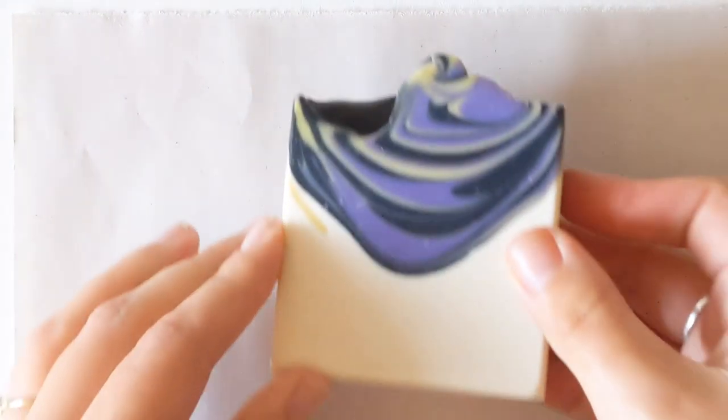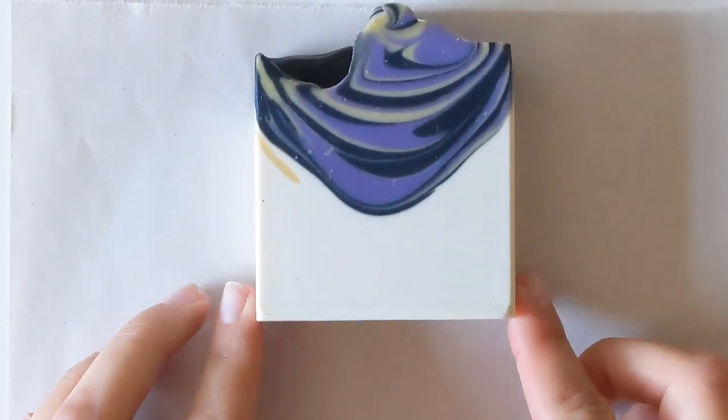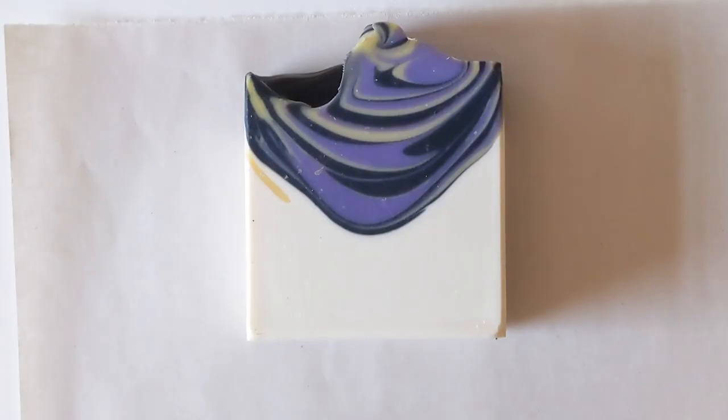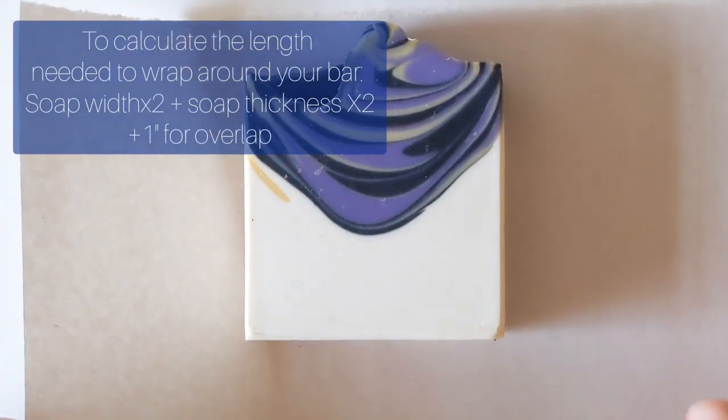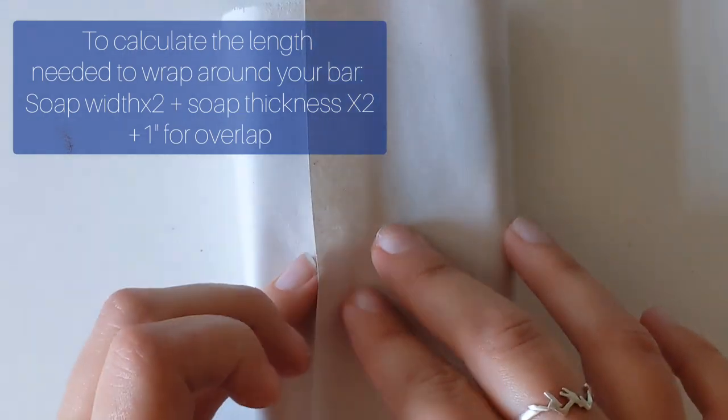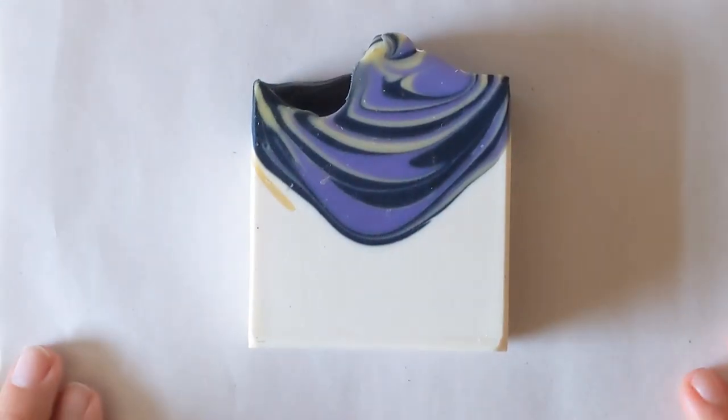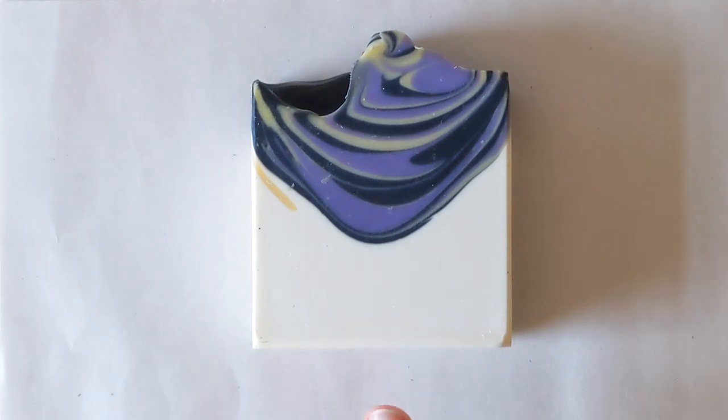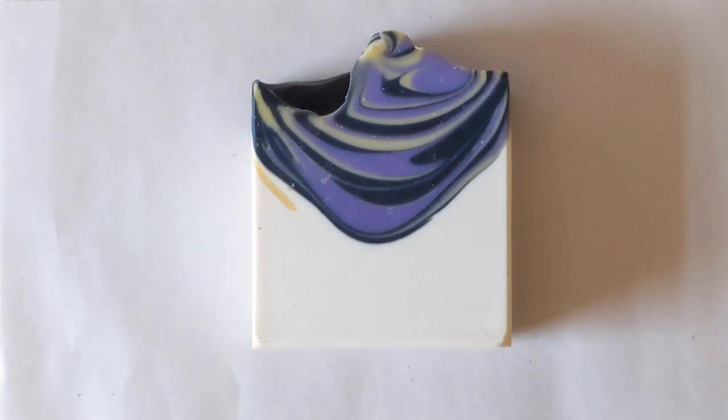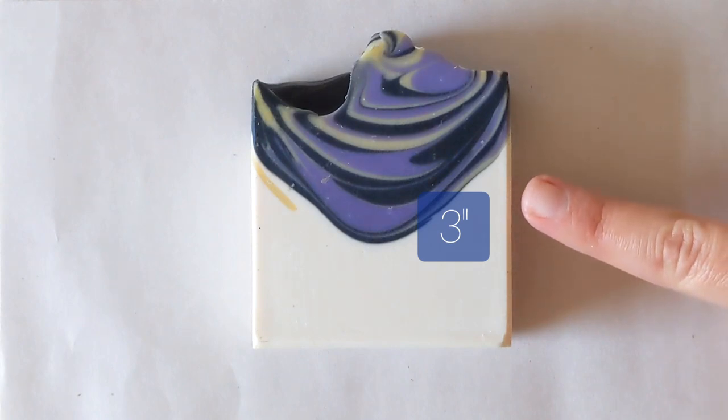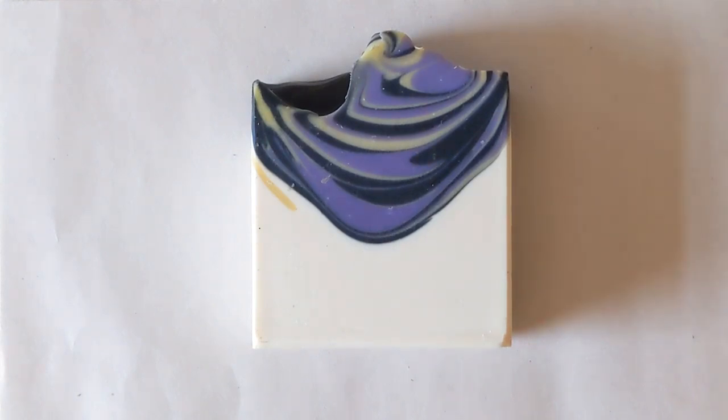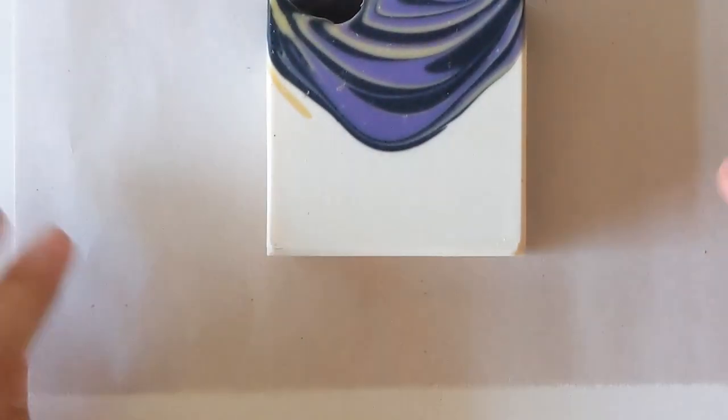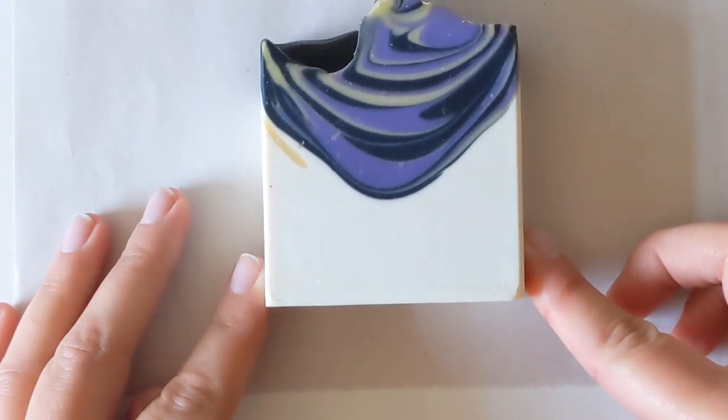To work out how big I want my label to be, I'm using this scrap piece of paper. It's about half of an eight and a half by eleven sheet, and I know that eight and a half inches is plenty to wrap around the entire bar, so now I just need to figure out how tall the label needs to be. The measurements on this bar of soap are 2.7 inches wide and about three inches tall, and this is made with a 42 ounce mold, you know the standard 10 inch one that most soap makers start off with.